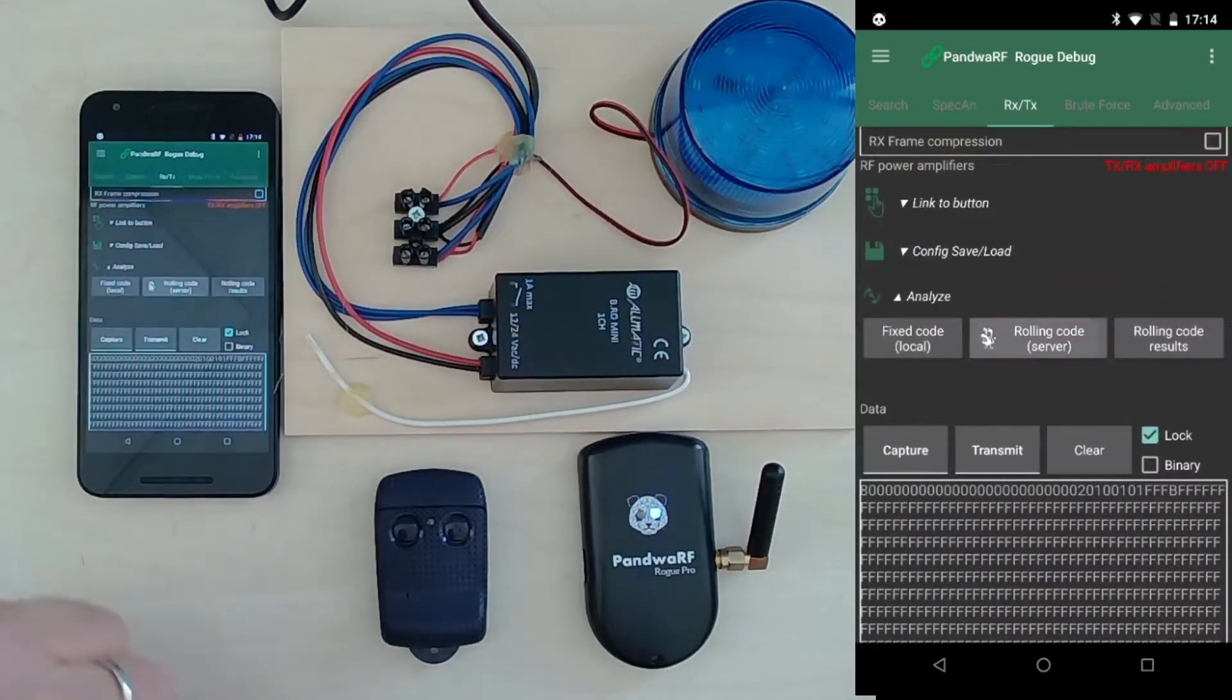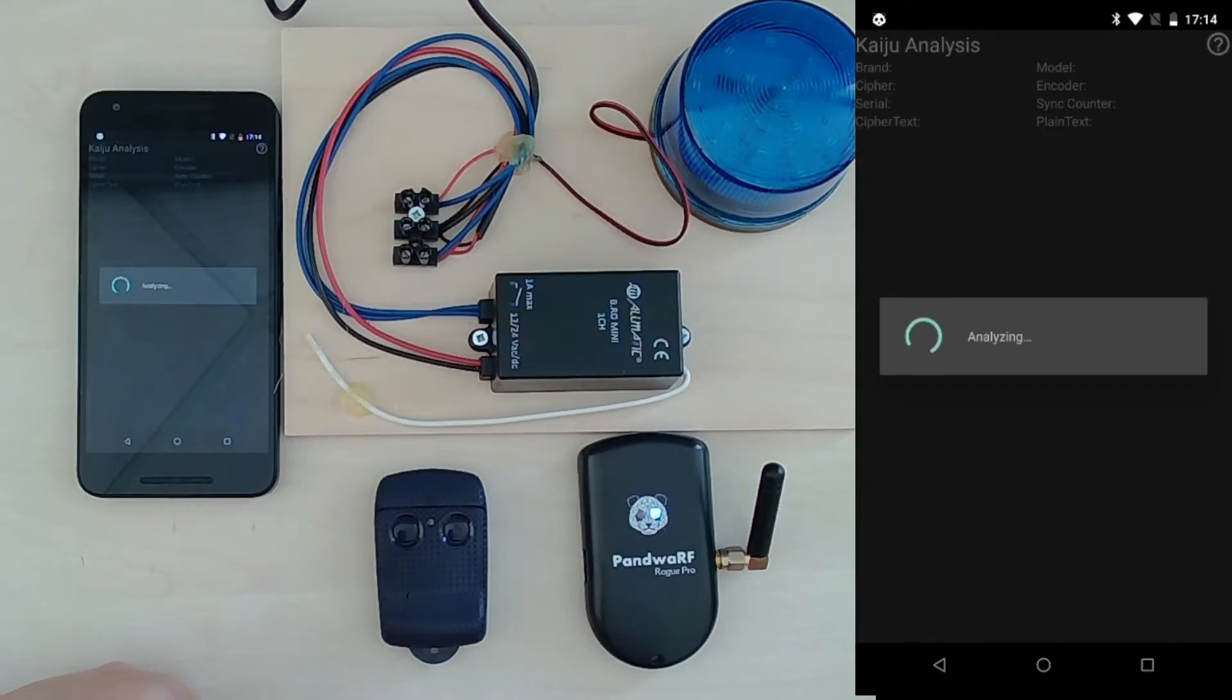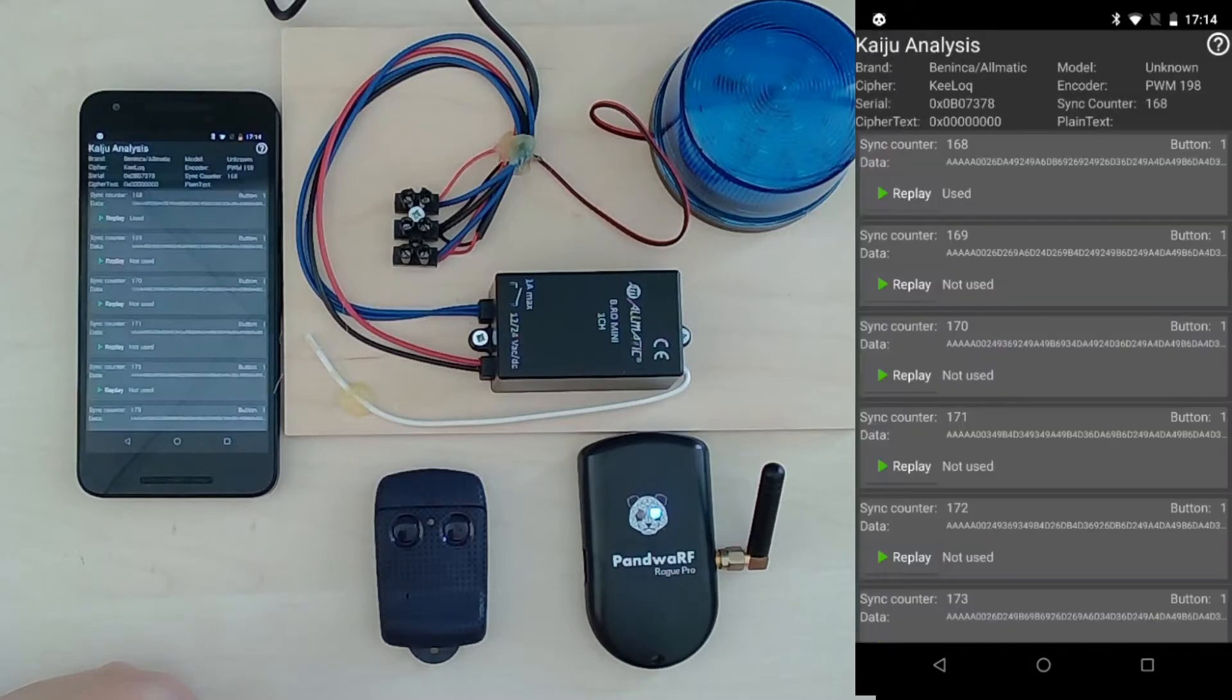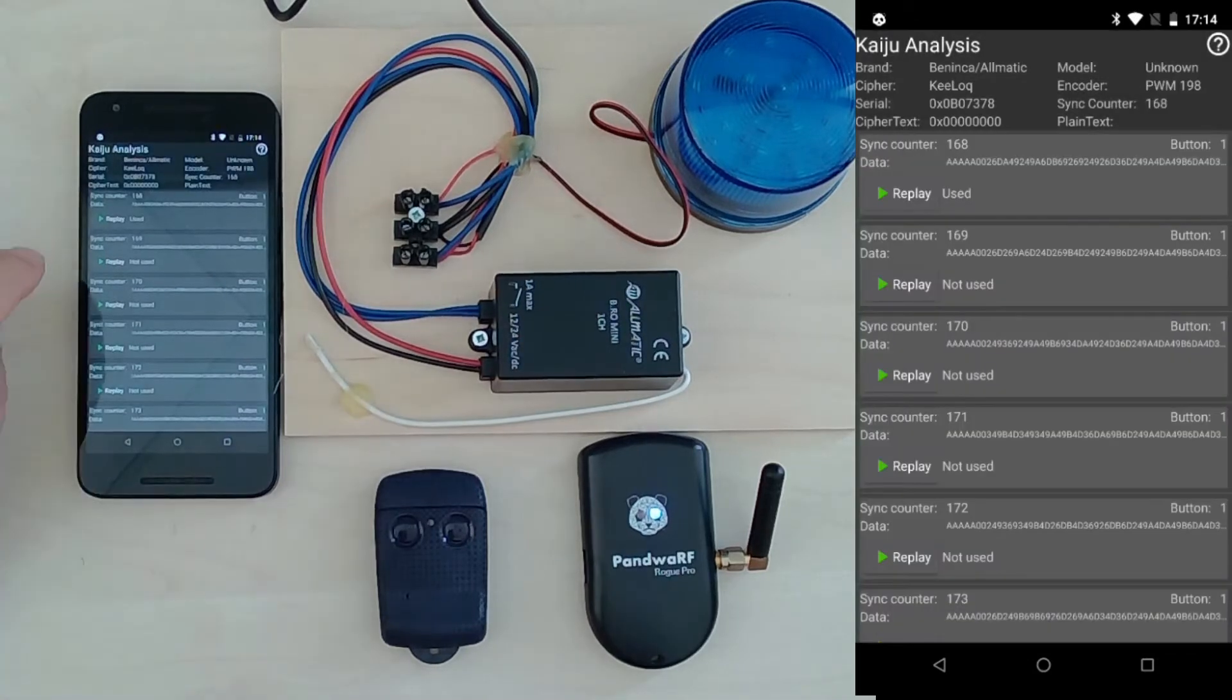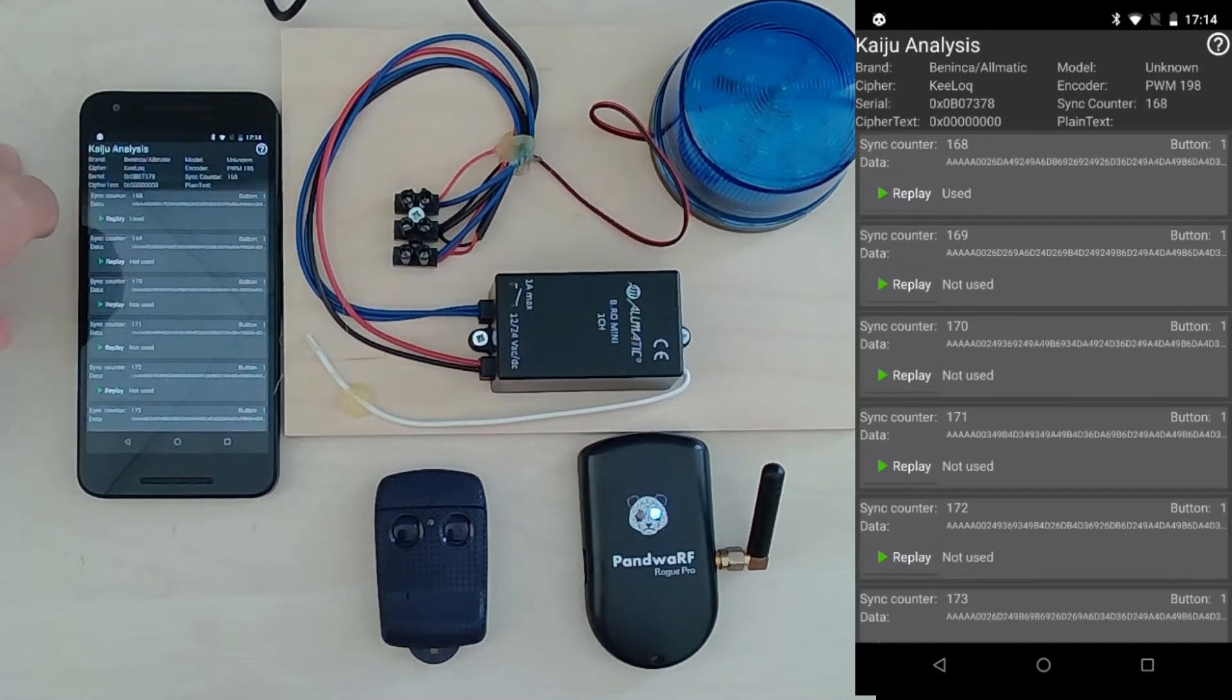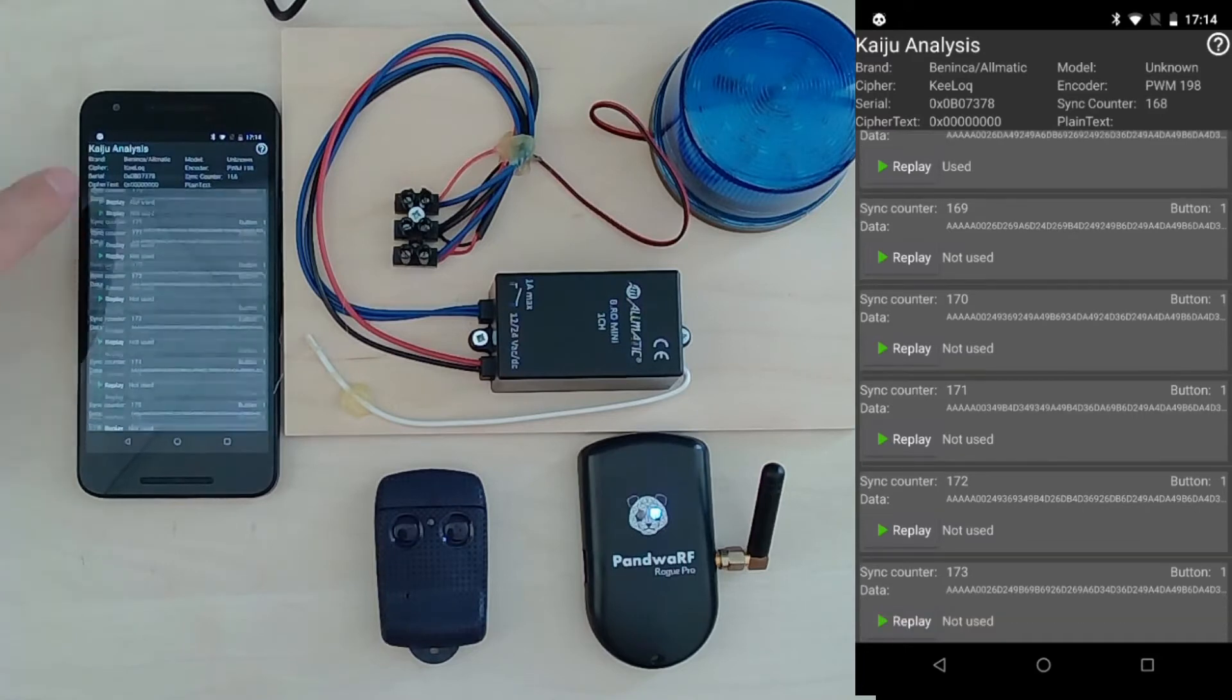I will perform an analysis on KAIJU, and KAIJU has found that it's a Benenka Allmatic Keylock encoding, found the serial number, the counter, and generated a list of rolling codes.